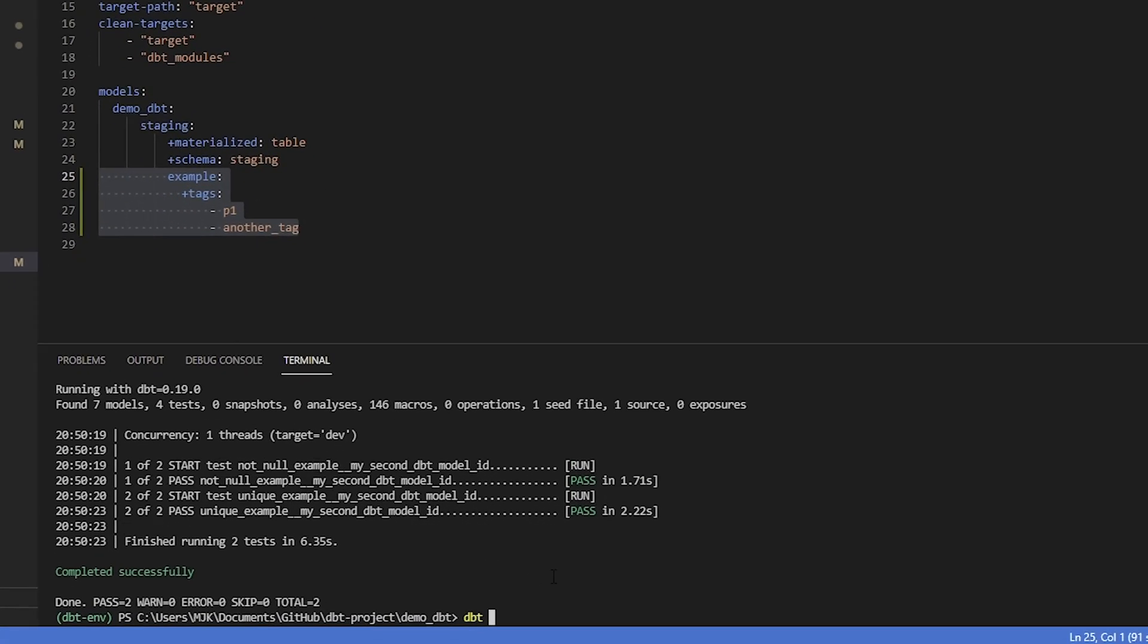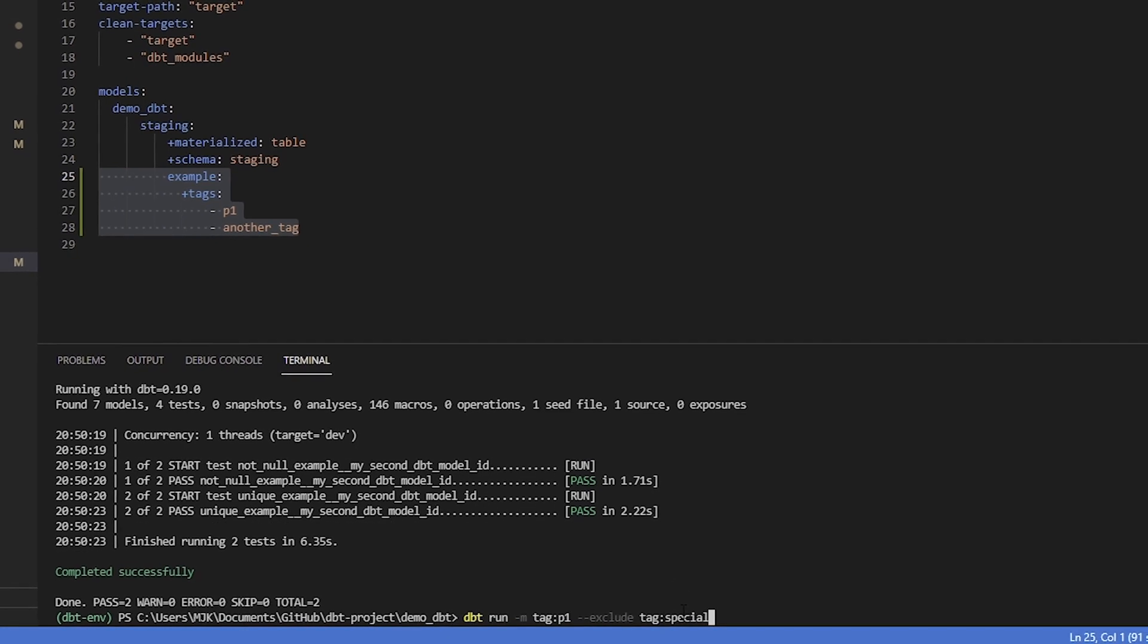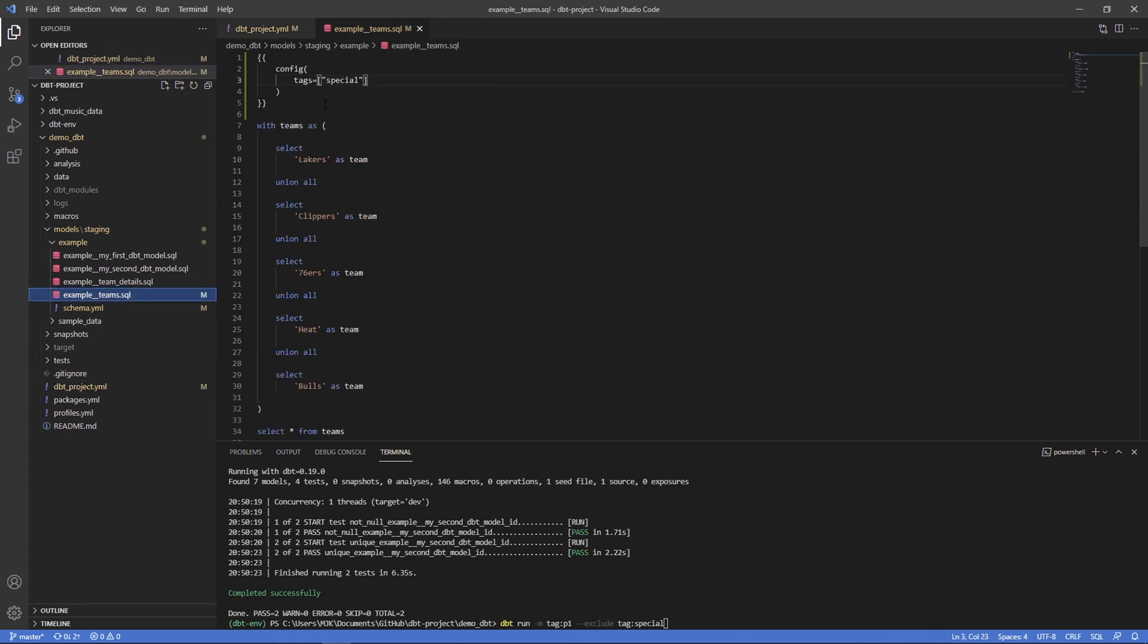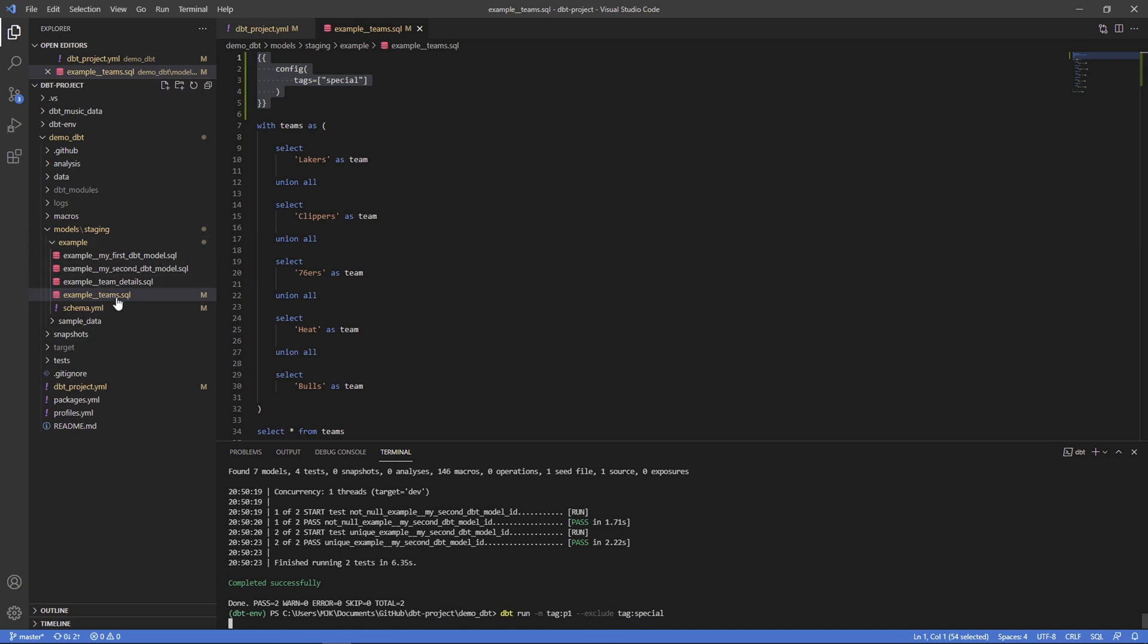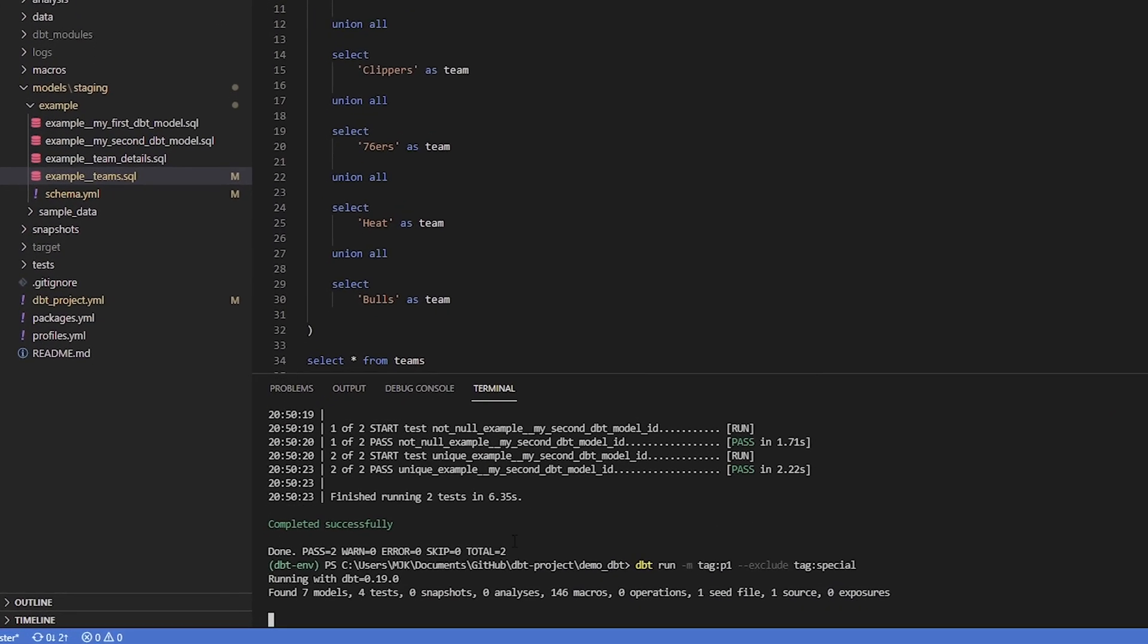The way we could do that is dbt run dash m tag, and we can pick either of these so let's just do p1, and then dash dash exclude. This might be something new and this is a way to determine which resources you want. We're going to exclude tag special. So we would expect it to try to run everything but it's going to also identify that this has a tag of special and not include it. So we would only see three of the four here.